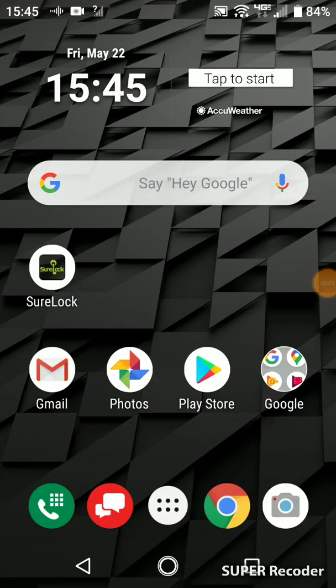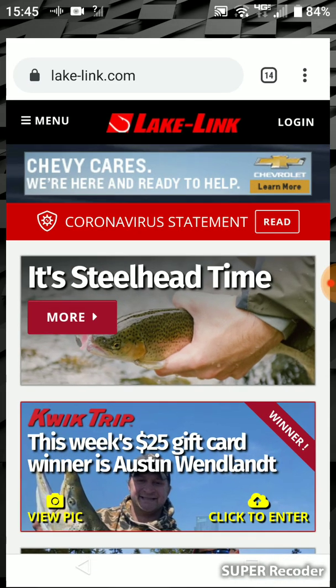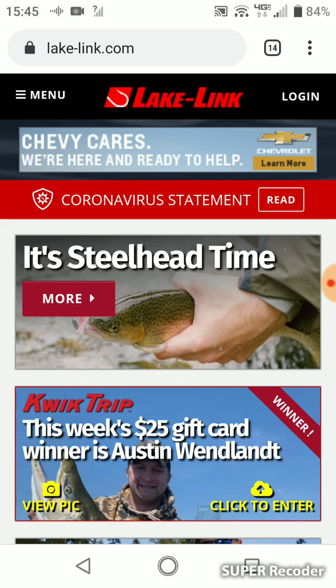Hi there. This video is to show you how to make a LakeLink shortcut on your Android device. First, you need to open Google Chrome and navigate to LakeLink.com.